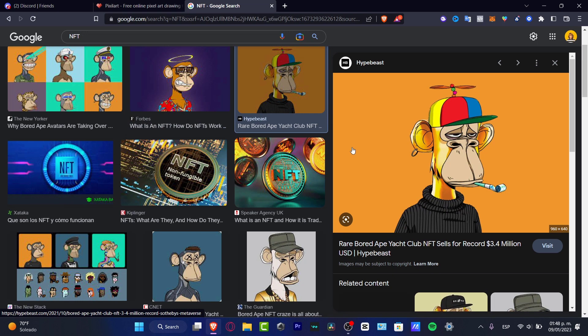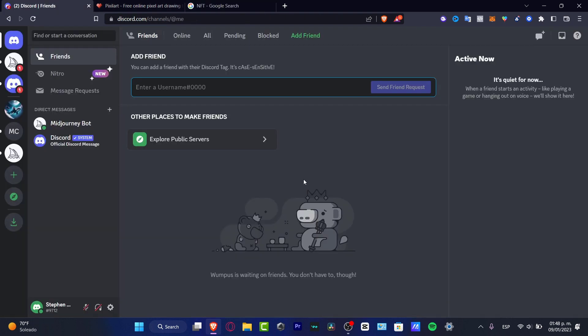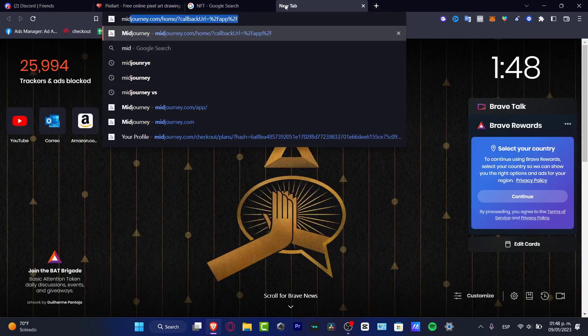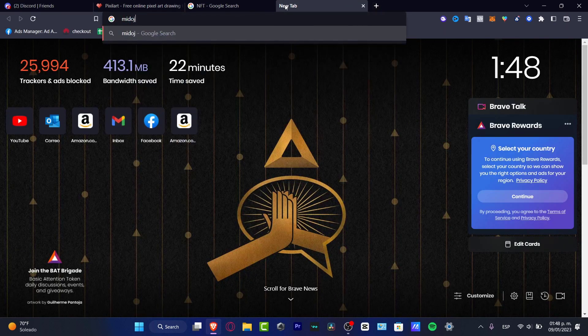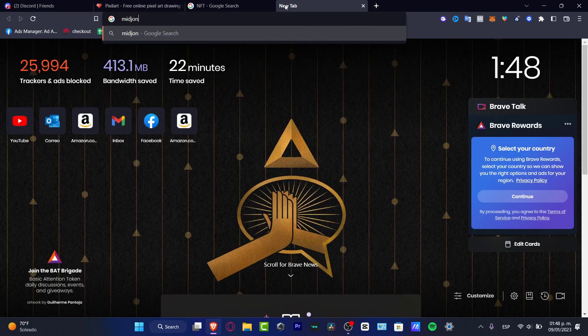If you want to create your own NFT and you want to sell it using MidJourney, what I can strongly suggest you is to have this code. This code can be helping us to have MidJourney downloaded.